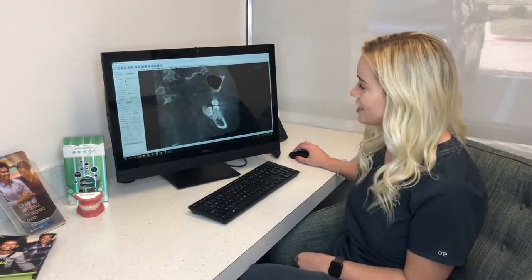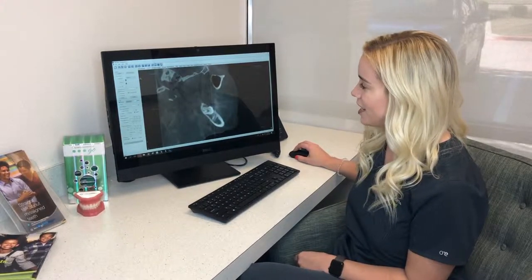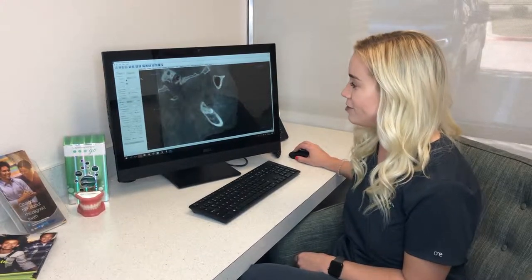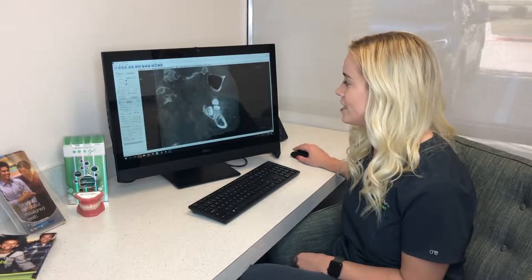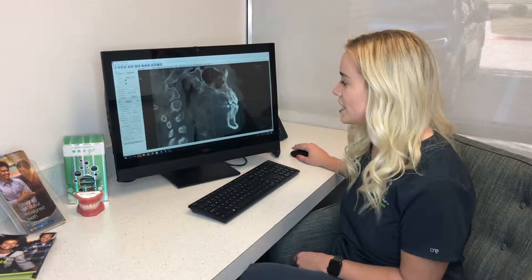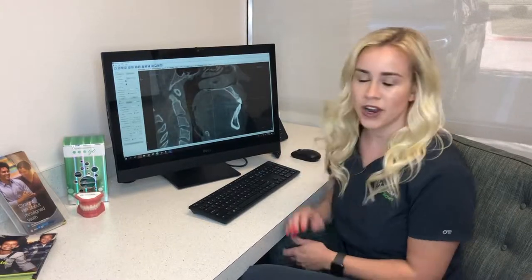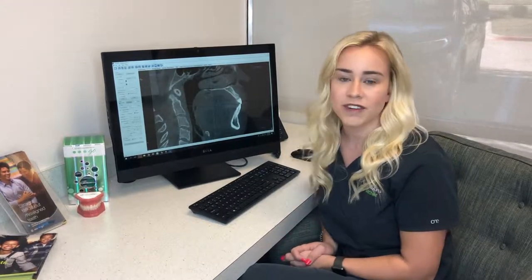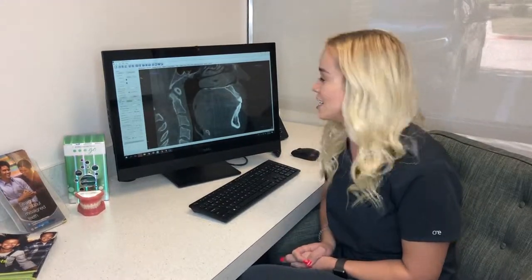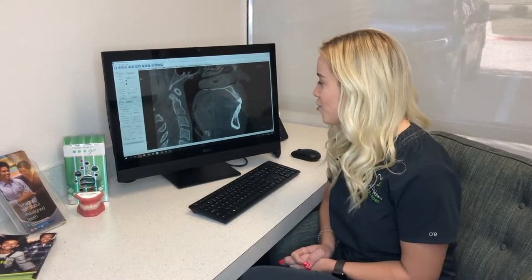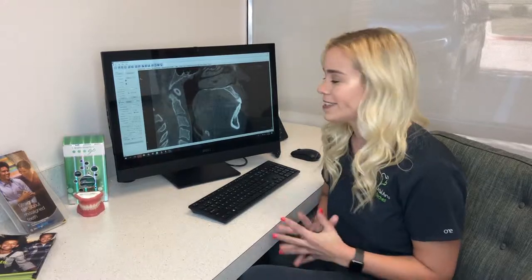Courtney here has a little wisdom tooth right here, and we definitely will use this for wisdom teeth. We take one of these on just about everybody every 3 to 5 years and it's really helpful for diagnosing.